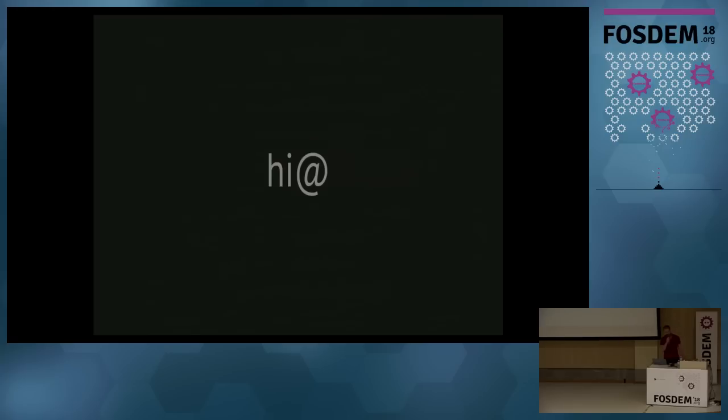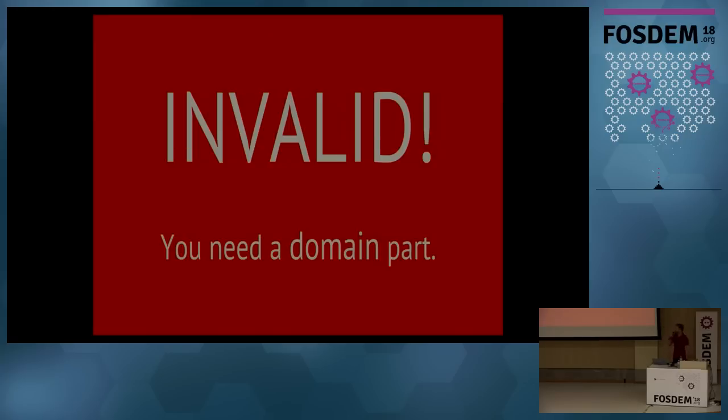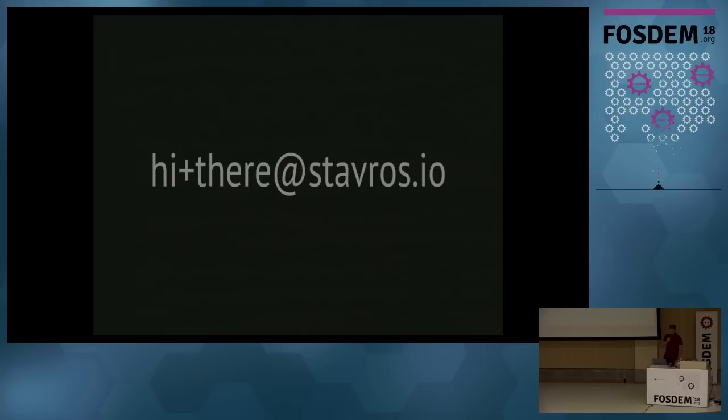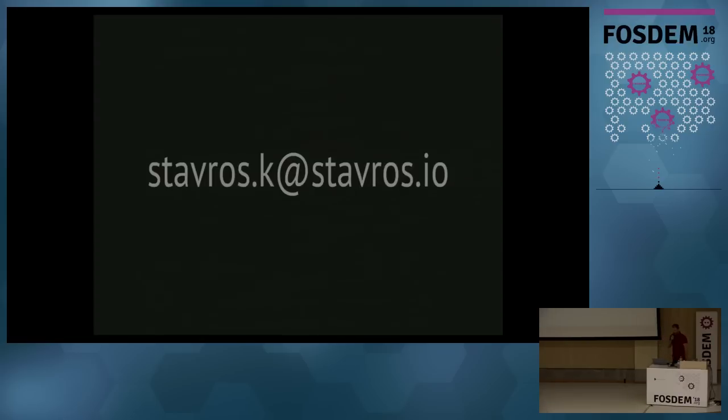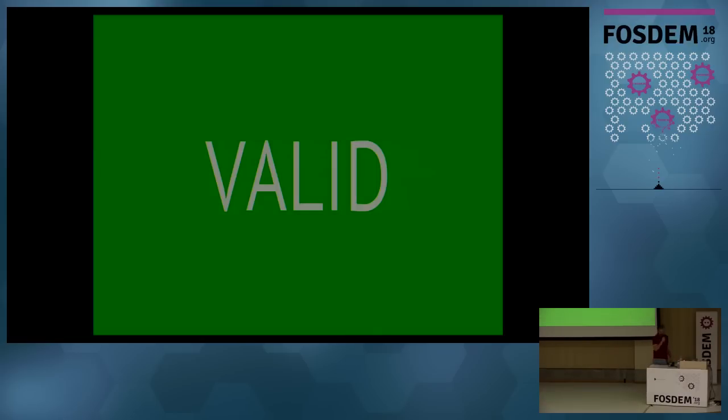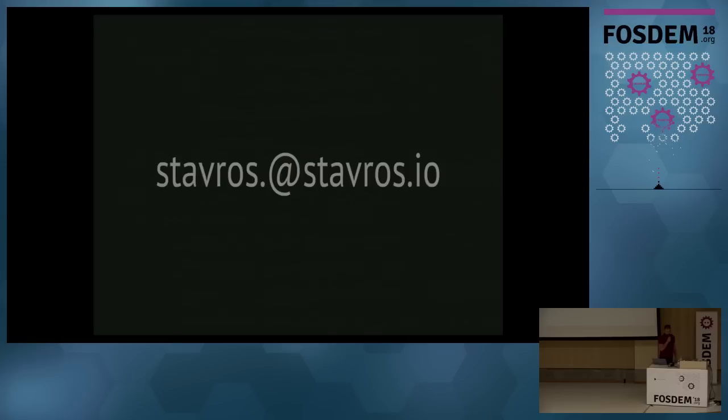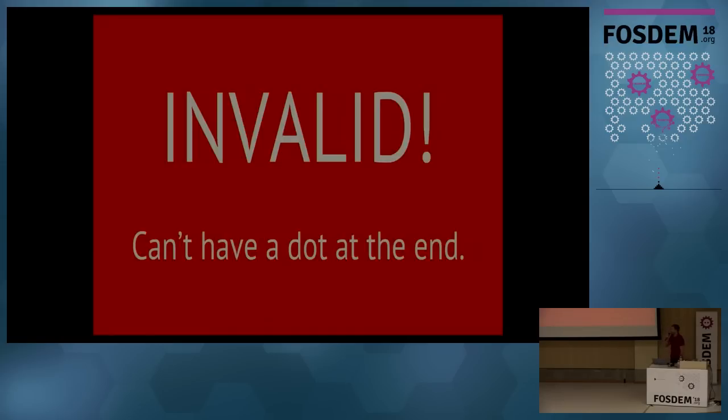How about this one? Invalid. There is no domain, of course. How about this one? There's a plus there. Valid. Okay. That's good. Most of you have seen it. How about the dot there? Valid. It is invalid. If you've said valid, you need to come to me for classes, for tutoring.